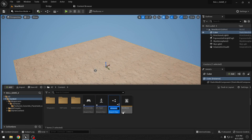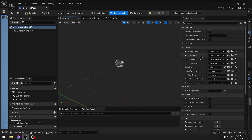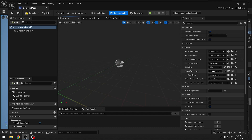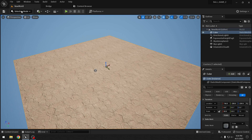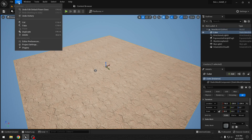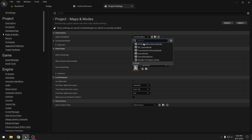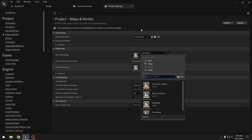The Game Mode will tell our game which player to spawn. We'll set the settings: our controller is the custom BP_Controller we made, and our default pawn is BP_Player. We compile and save, then go to Project Settings under Maps and Modes to tell Unreal Editor to use the custom game mode BP_Game_Mode.